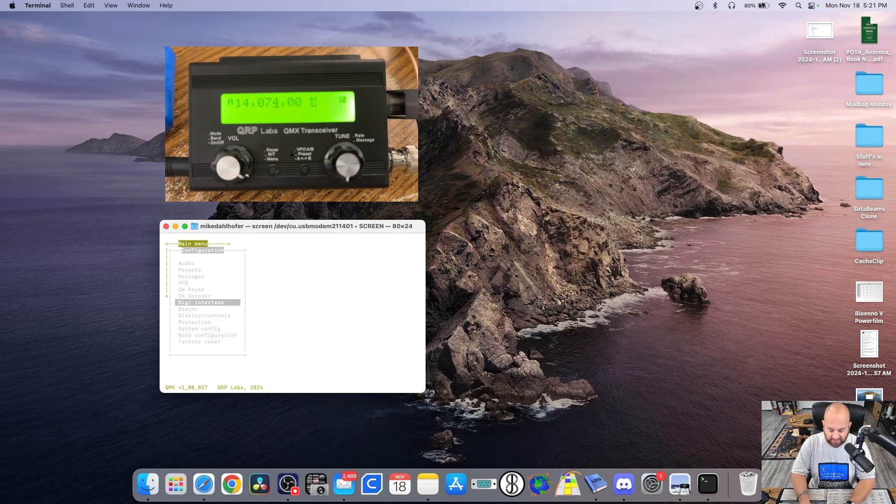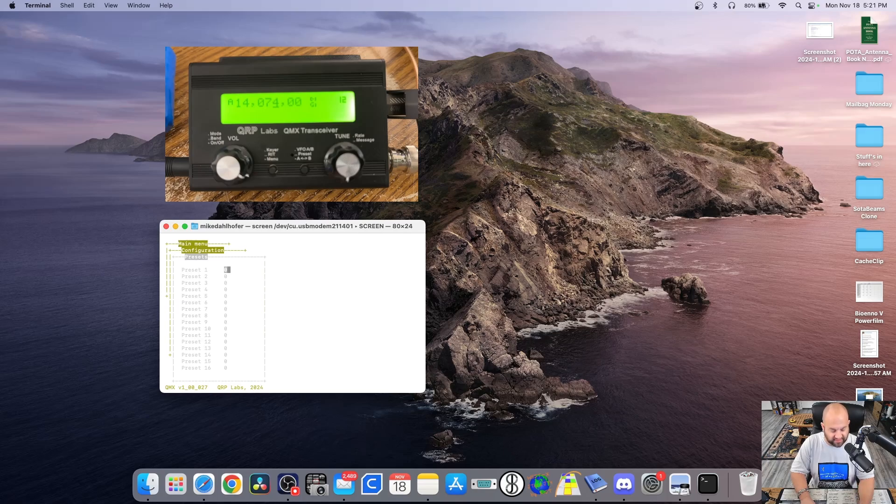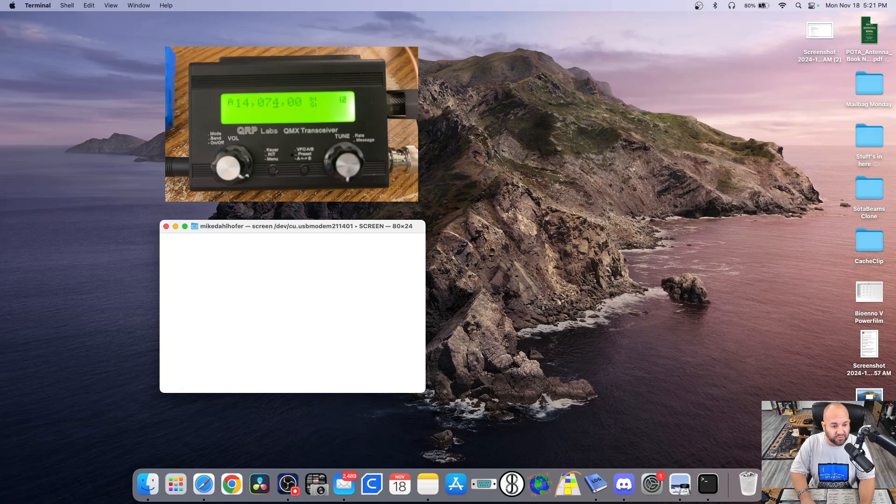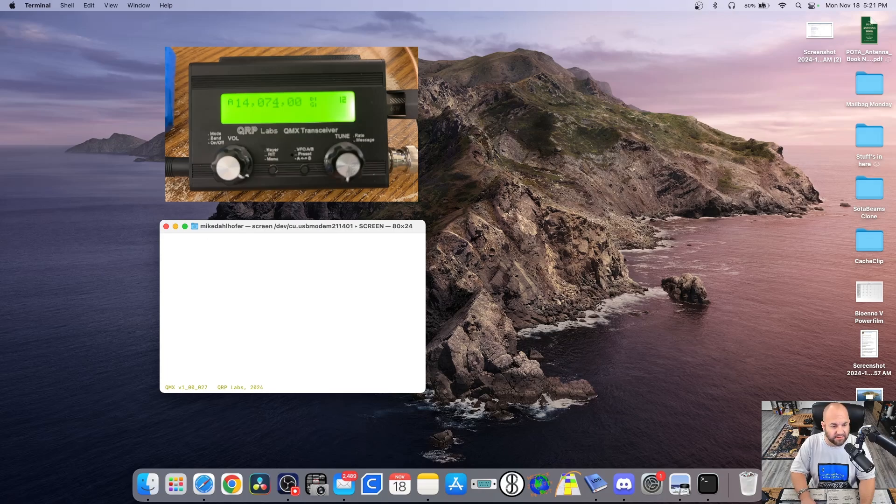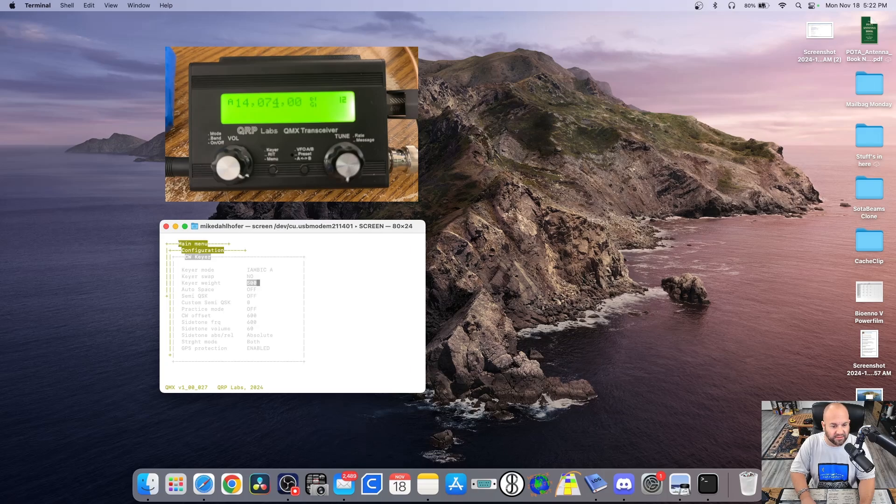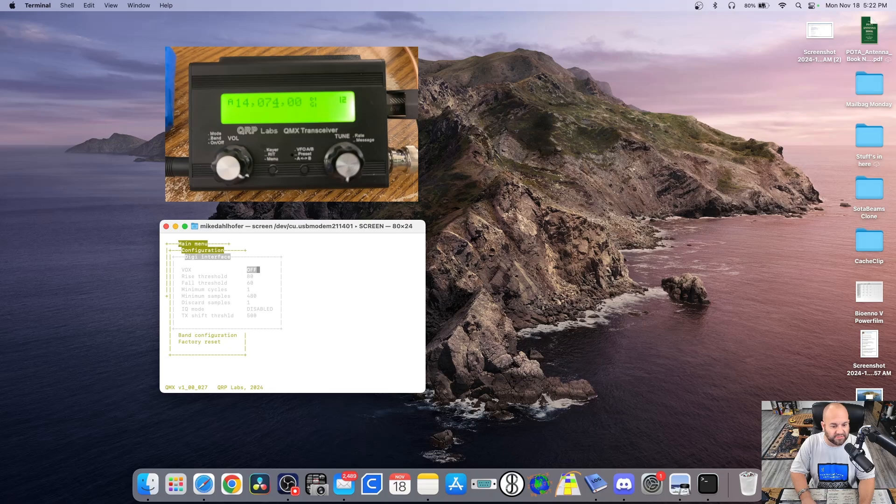We can go, let's say, your presets, whatever you have preset. I think that's for CW. Messages, whatever kind of messages you want to set. Again, Control-Q to back out. VFO, whatever you want to set in there. CW keyer, all this stuff. CW decoder. Digital interface. All of this stuff.